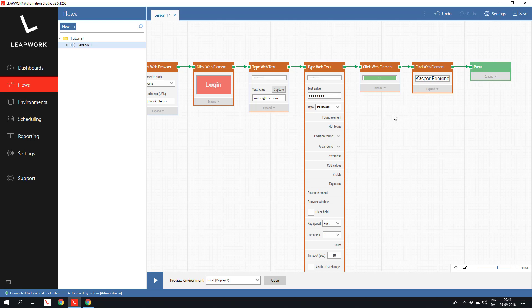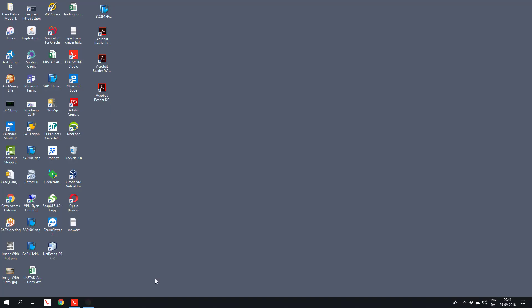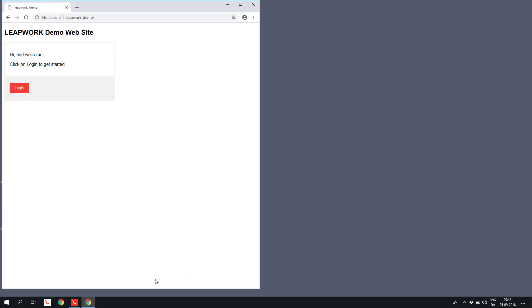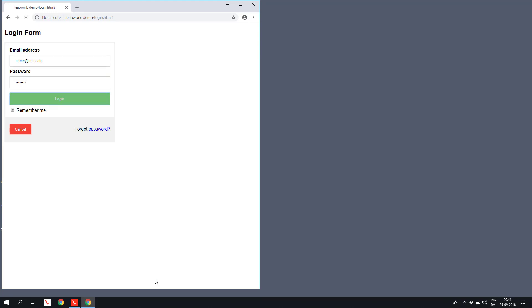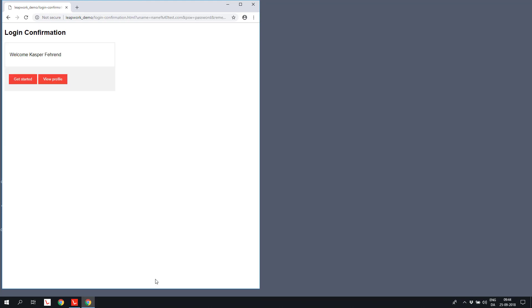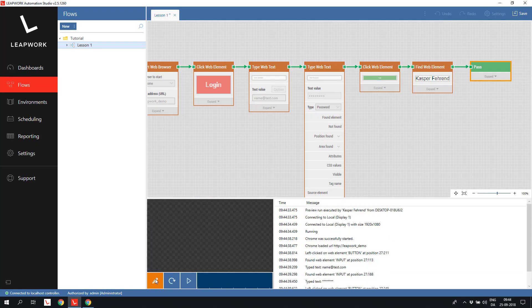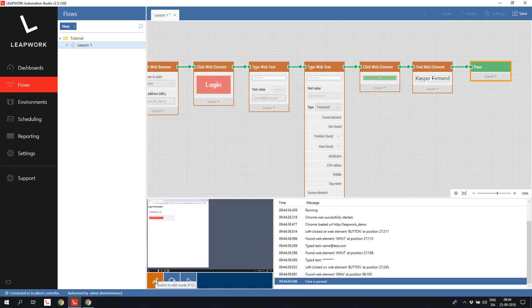I'll re-run the entire flow by pressing the play button at the bottom of the design canvas. This opens up a new instance of the selected browser, free of cache and cookies, and we can see the flow succeeding and ending in status past.